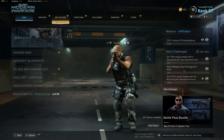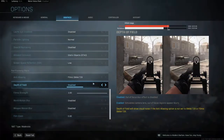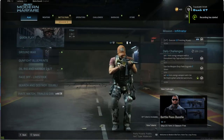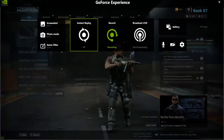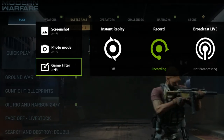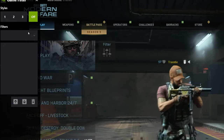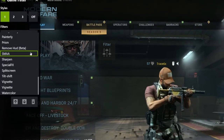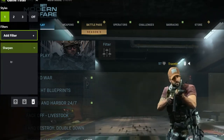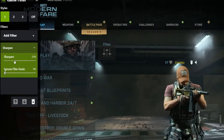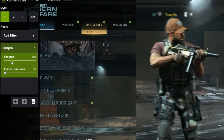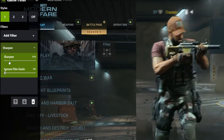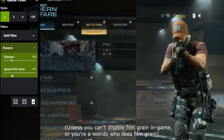Now we're in-game. First, make sure anti-aliasing is enabled — go to Options, Graphics, scroll down to Anti-Aliasing, and Filmic SMAA should be on. Now open the GeForce Experience overlay with Alt-Z, go down to Game Filter in the bottom left (shortcut Alt-F3), click on it, select Style Number 1, and click Add Filter. Scroll down to Sharpen and select it. A good setting is 25% sharpening and turn Ignore Film Grain down to 0% as it's not needed.